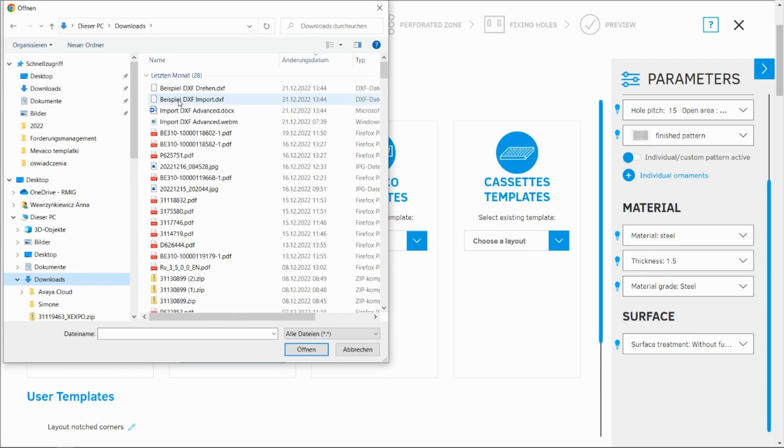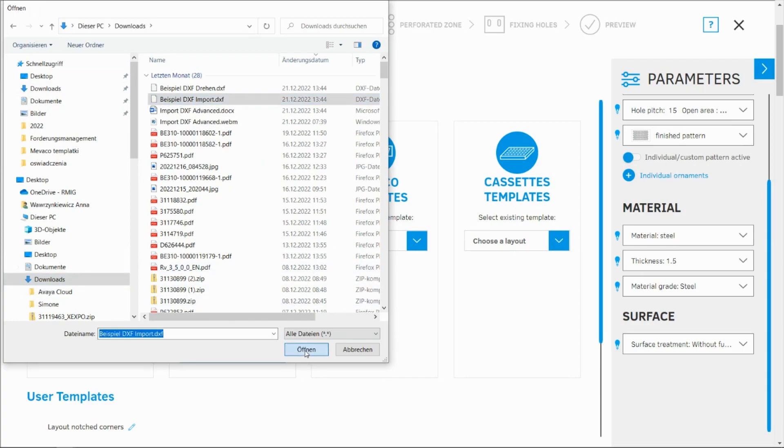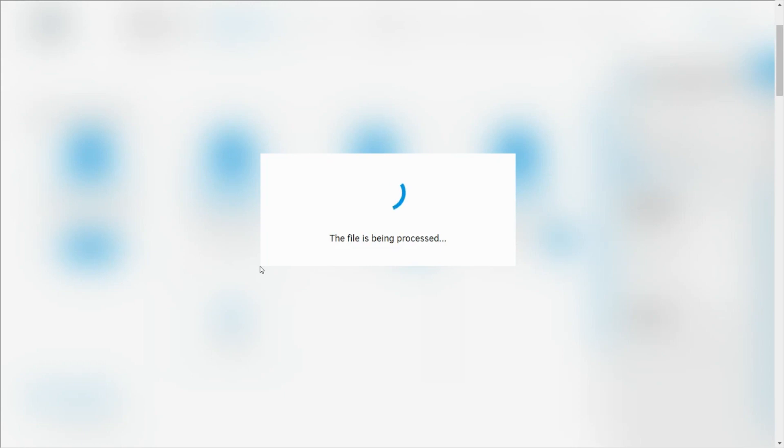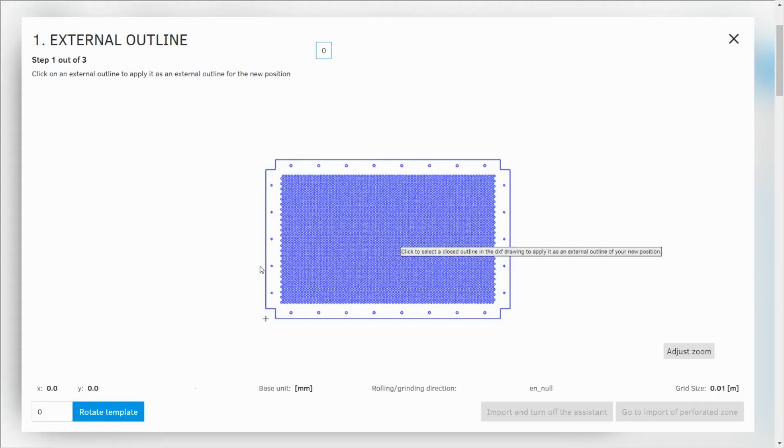Have it in downloads. That's this file. I'm going to click on open and we need to wait a little bit because designer needs to calculate the perforation, the outline, fixing holes, etc. So here we are.